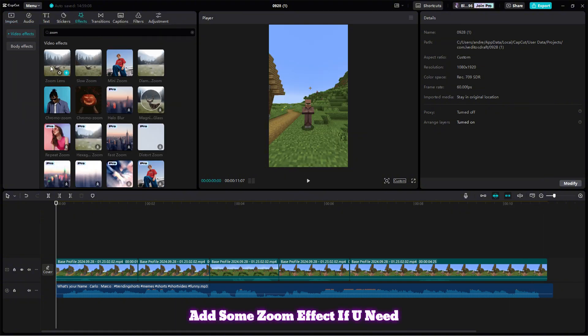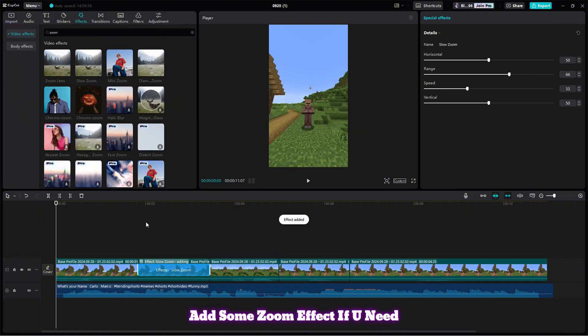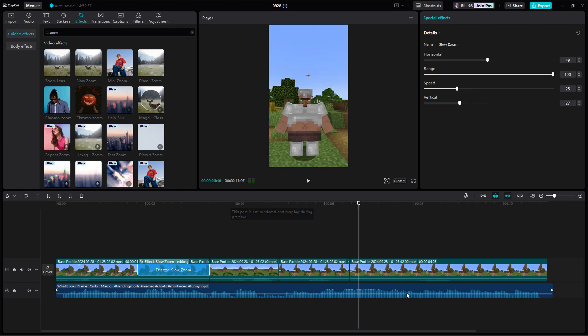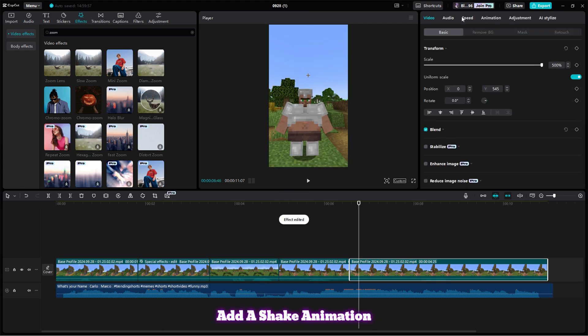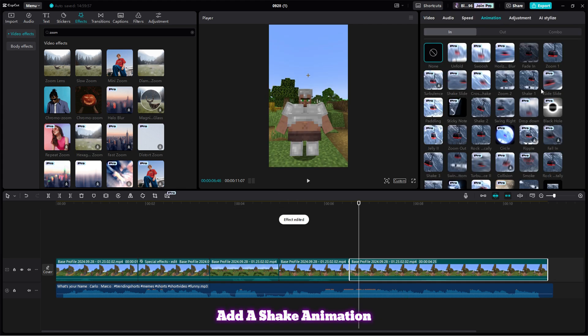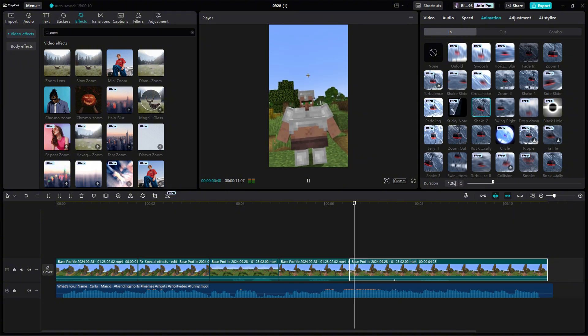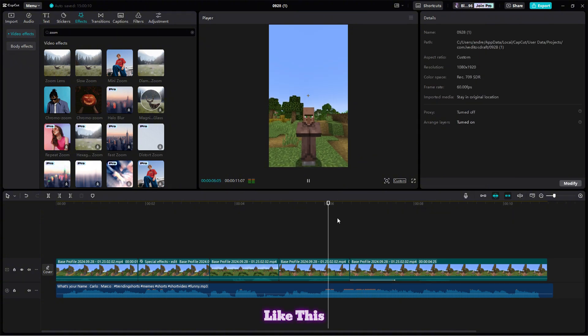Add some zoom effect if you need. Add a shake animation for the base part, like this.